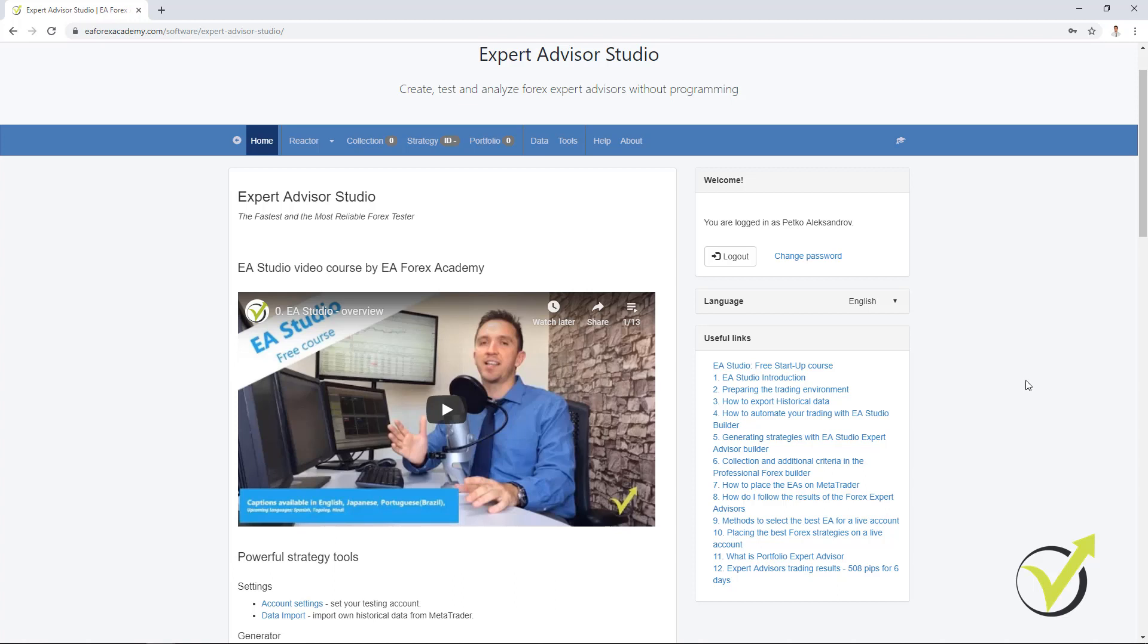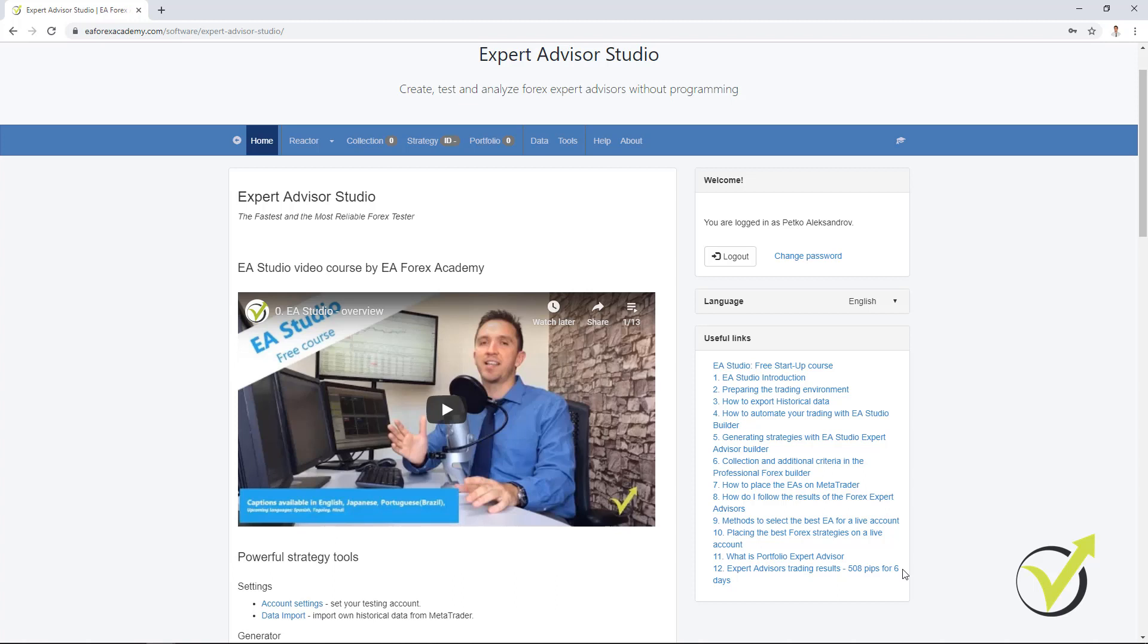Now, if you actually go to Expert Advisor Studio, you have probably noticed that there are already the free videos which I have promised for some time. They are listed on the right side. So everybody who tests the software has the chance now to get these free videos, and this way it will be easier for one to start using the software faster.